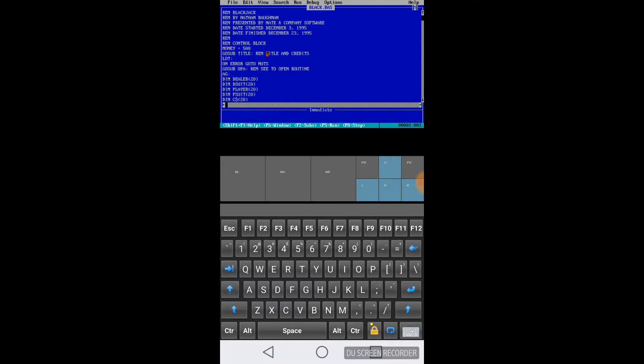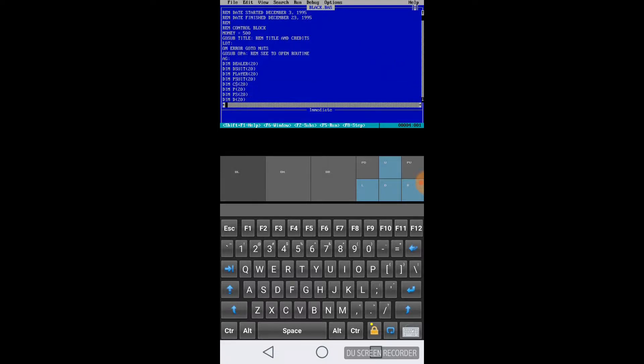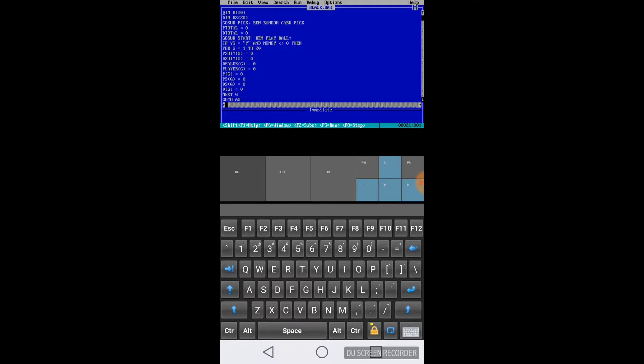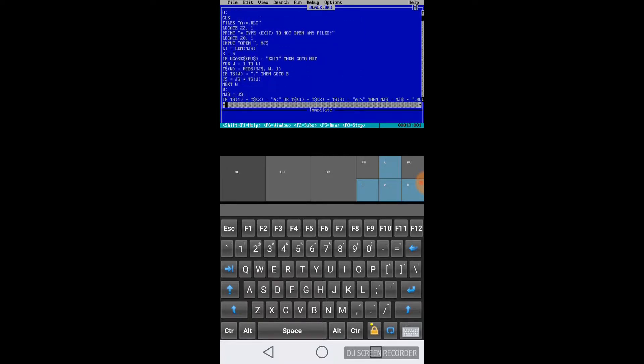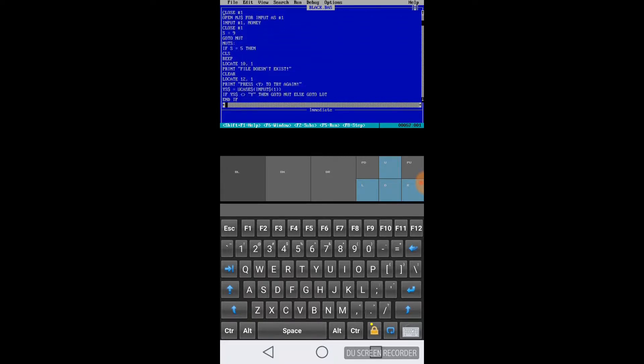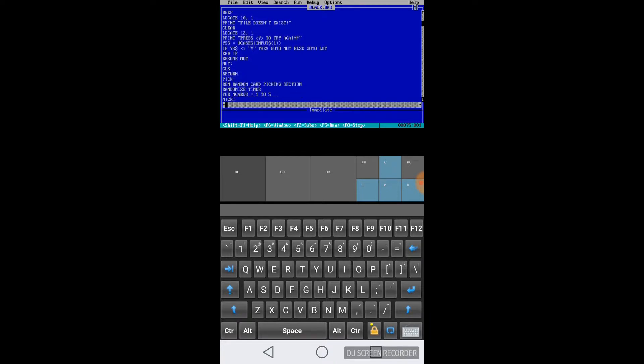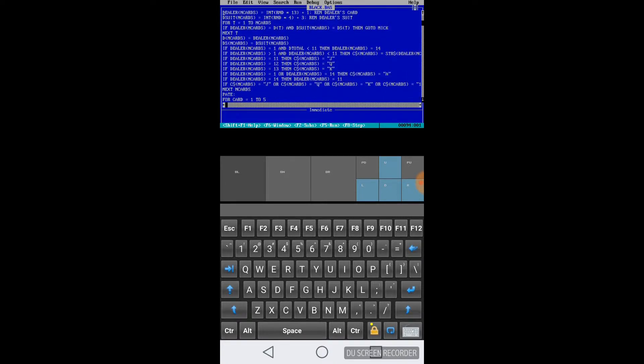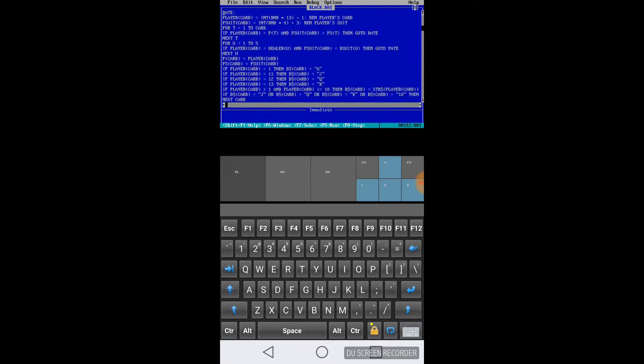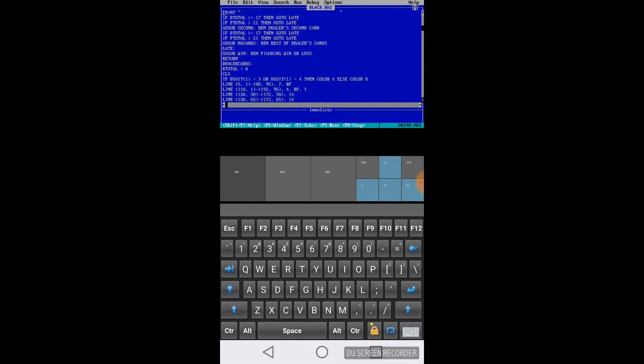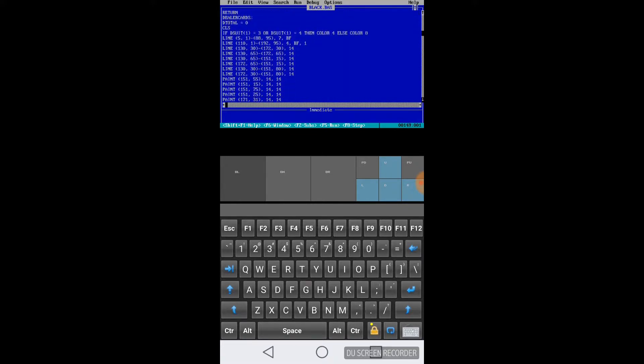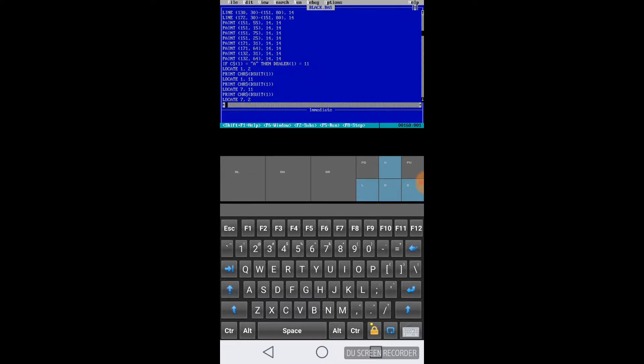Looks like I wrote it December 3rd, or started writing it December 3rd and then finished on December 23rd, which happens to be my birthday in 1995. We're just going to go ahead and scroll down and take a look at the code a little bit. It does seem like a fairly long program, so we're not going to spend all day going through all the code. Let's just go ahead and run the program and see what it looks like.